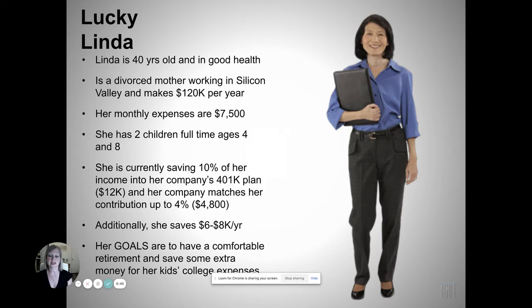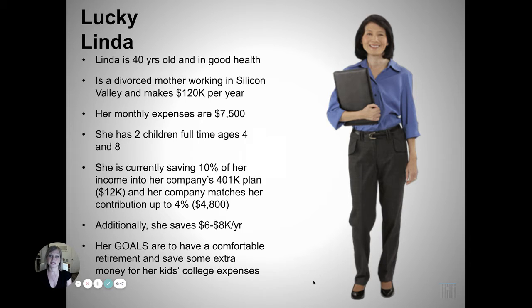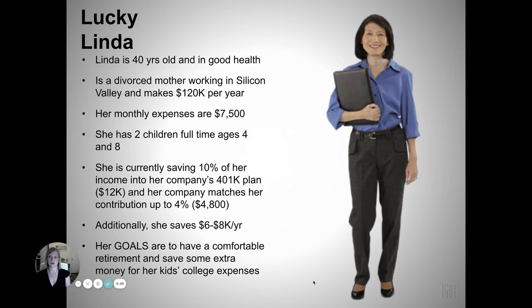What are her goals? To have a comfortable retirement and save some extra money for her kids' college expenses. So what were we able to do for her?